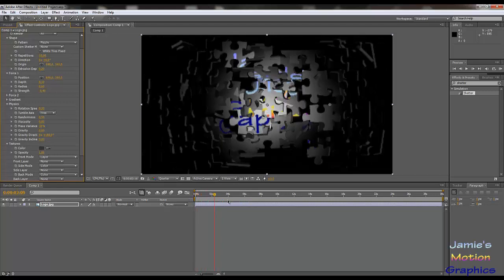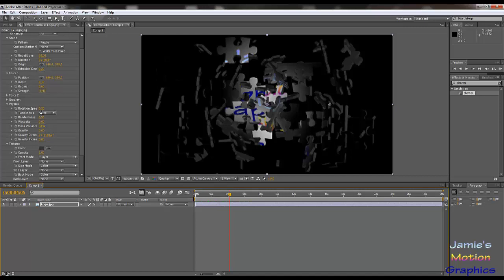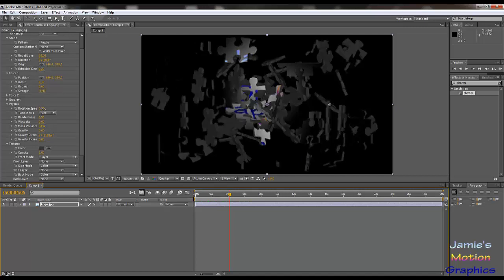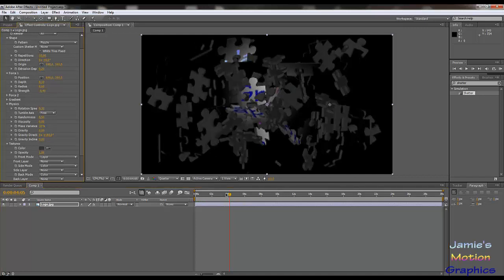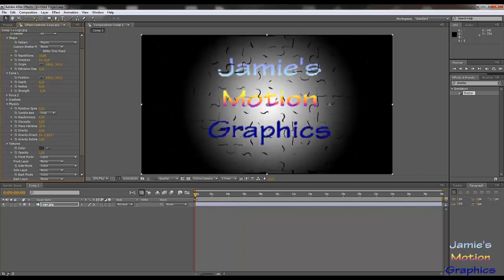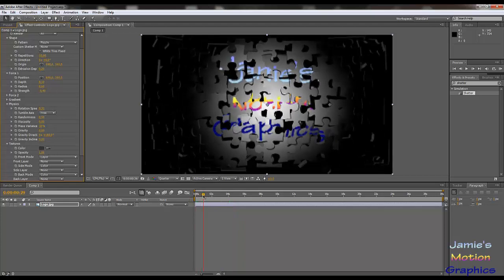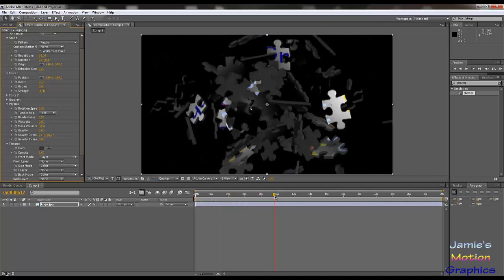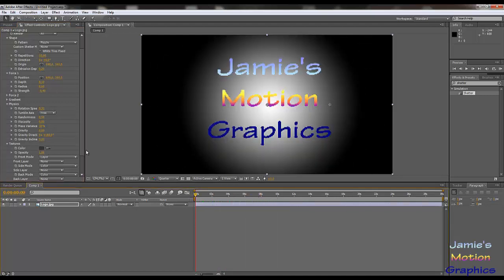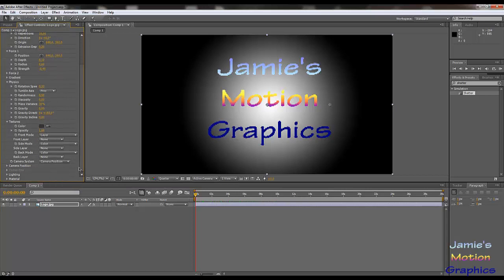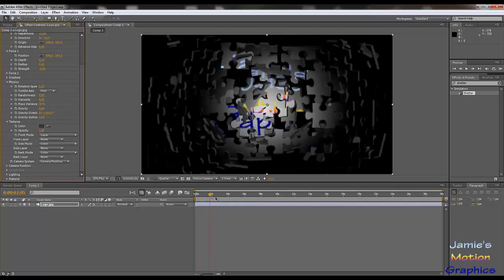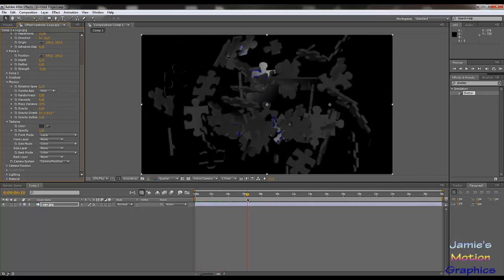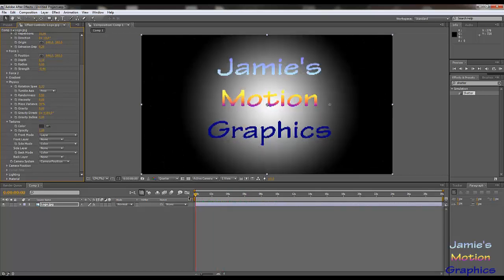If you up the rotation speed, you will see that the puzzle pieces become a little more violent — they rotate a little bit more. Basically, everything I needed to do has been done now. So if that's all you needed to know about how to make puzzle pieces, that is how you do it. You now have the puzzle, but we're going to beautify it a little bit.